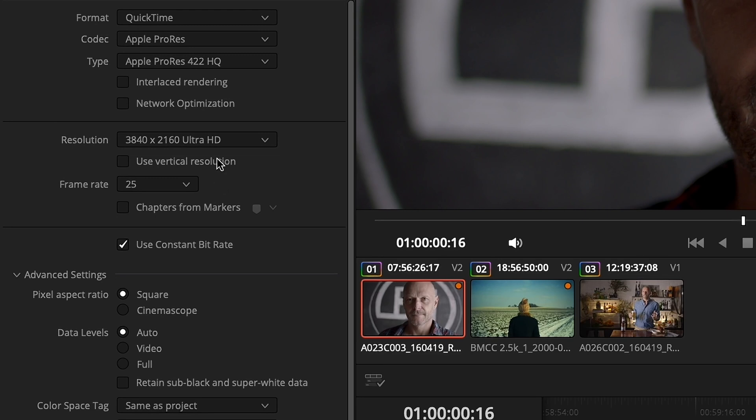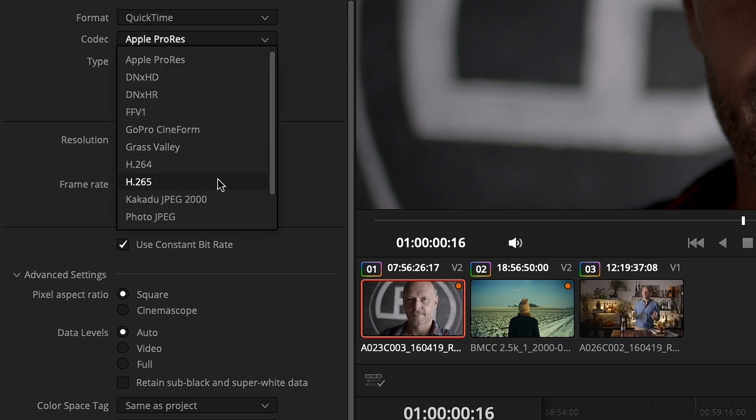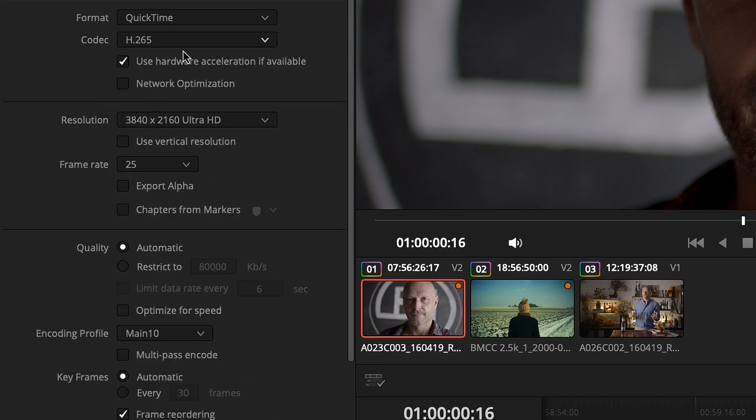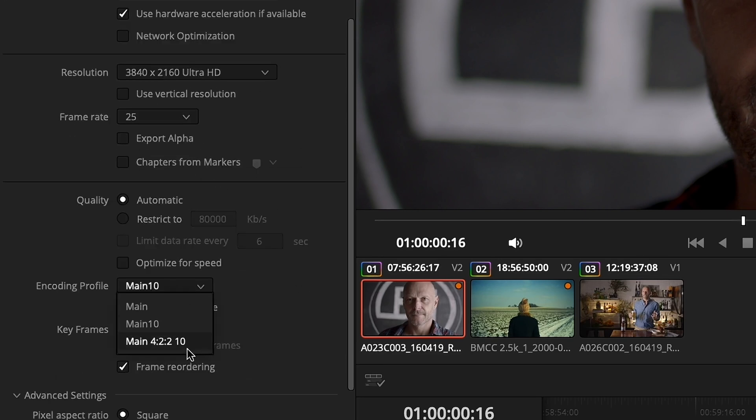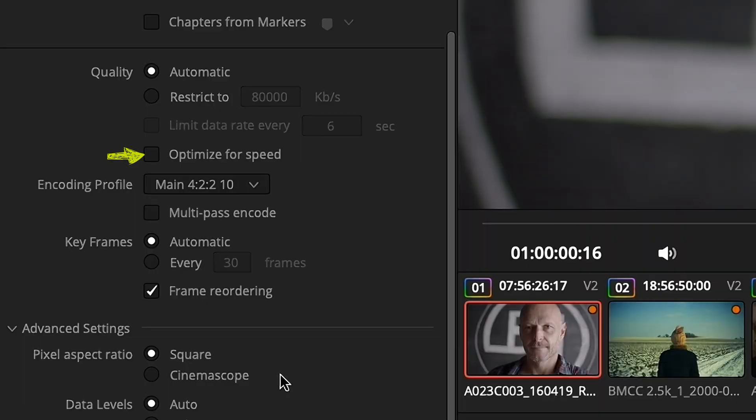If you're rendering to a different codec container like H.265, set the encoding profile to main 4.2.2.10 and ensure the optimize for speed checkbox is disabled.